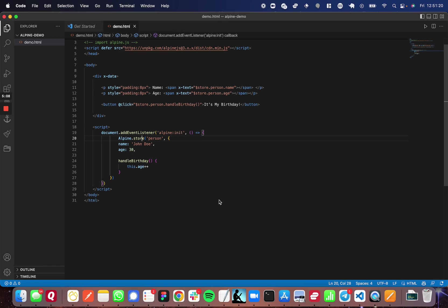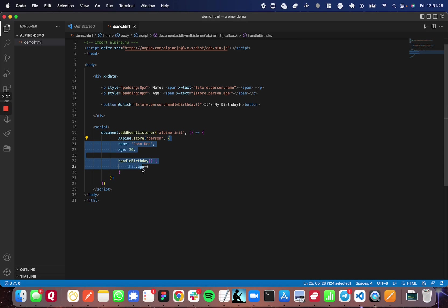Inside of the callback of the Alpine init event listener, you're going to use the Alpine object and its property store to create your own global state that comes through as an object.